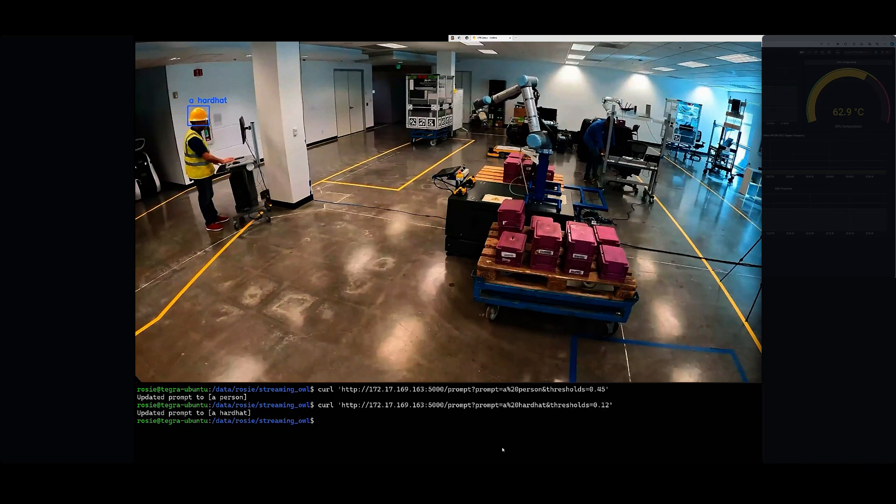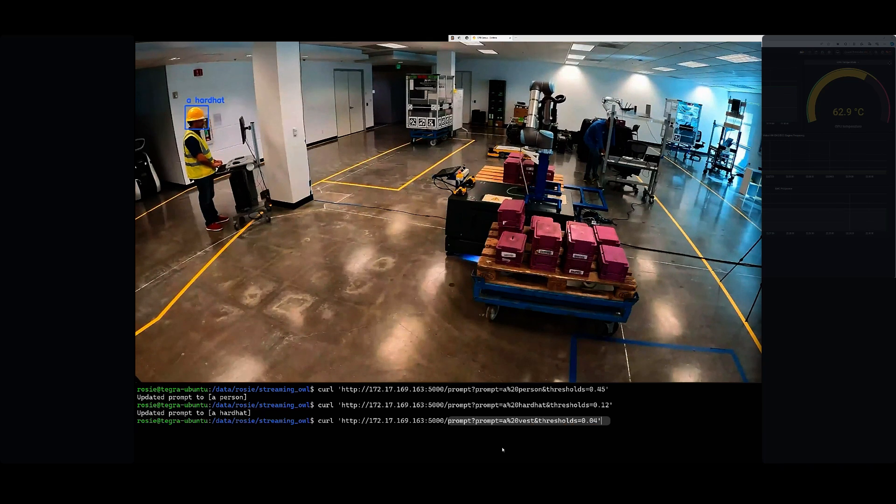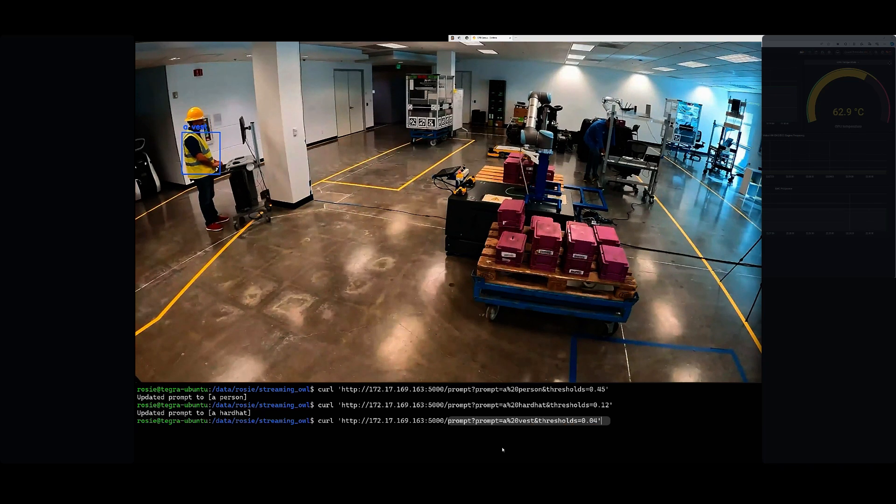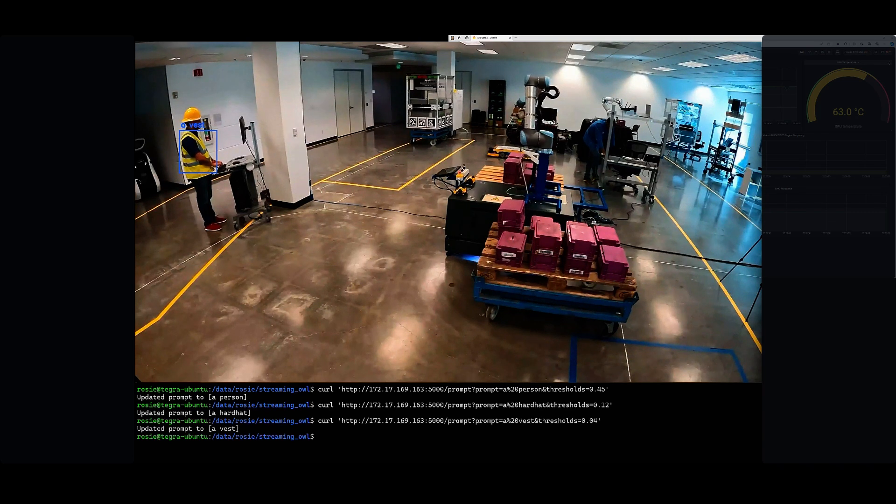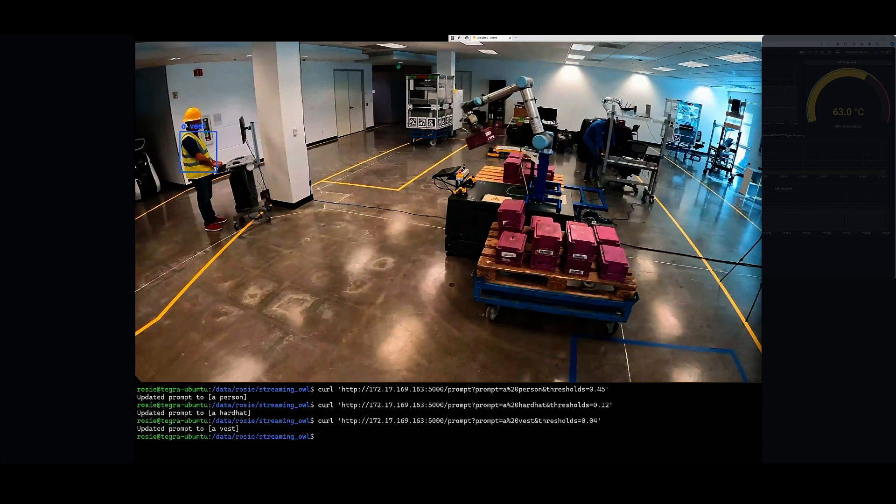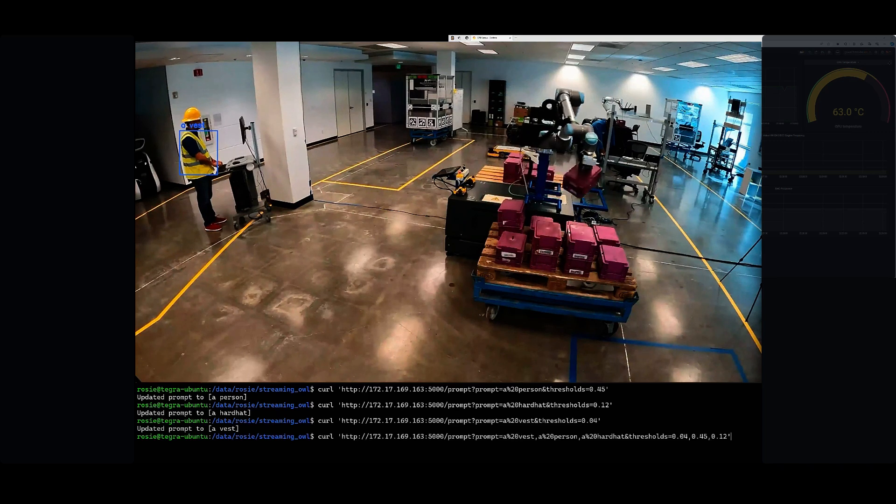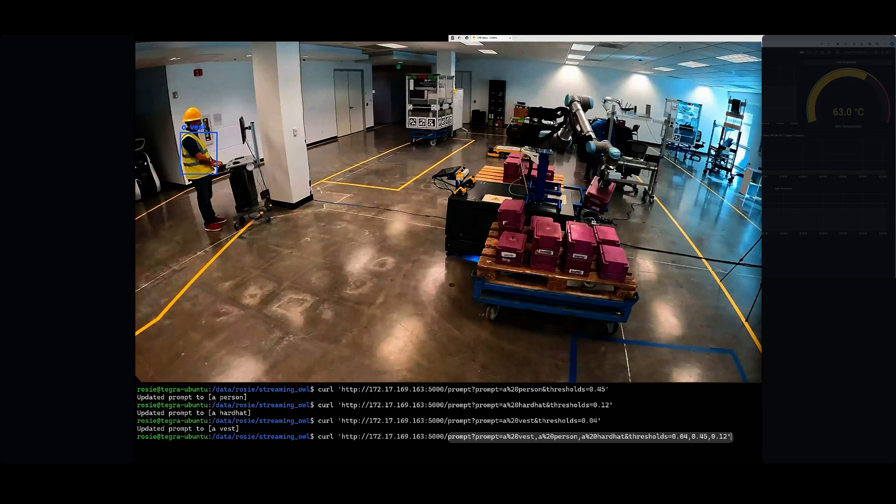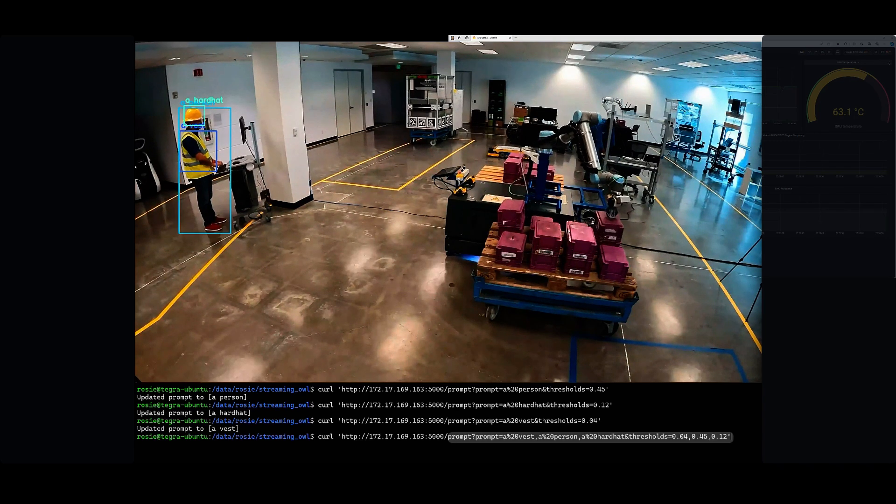Now we can add different classes. Let's add vest, and now it's able to detect a vest. Now let's add all three of these objects: a person, a hard hat, and a vest. And it's able to detect all three of these objects.